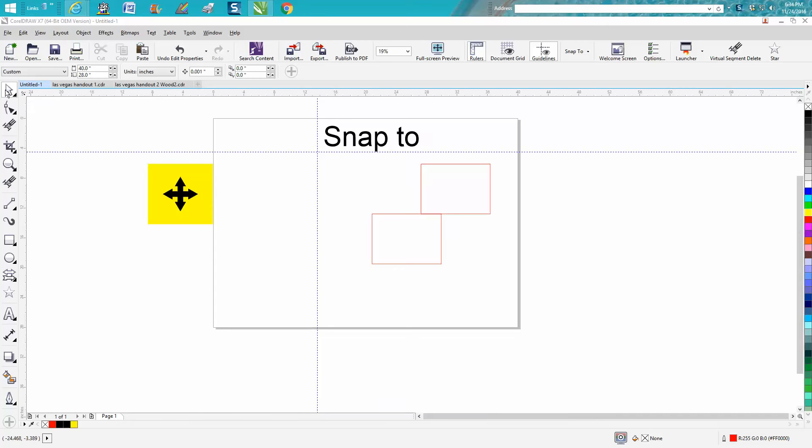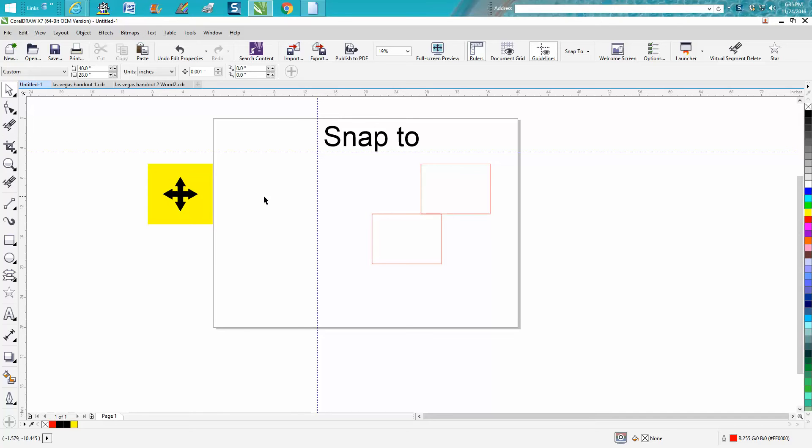Hi, it's me again with CorelDRAW tips and tricks. Tonight's video is about the Snap to function inside CorelDRAW, which is a really neat tool. Somebody just emailed me off one of my other videos and couldn't quite grasp how I was getting things to snap to it, so I thought I'd do a little video.